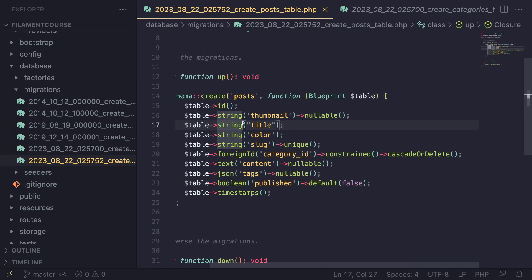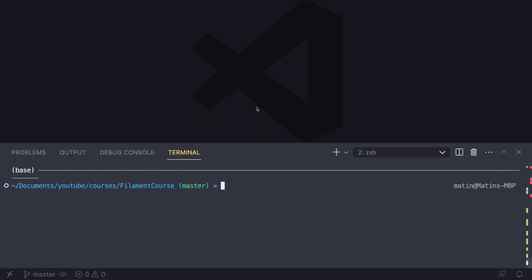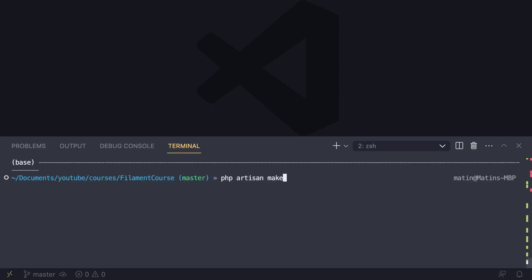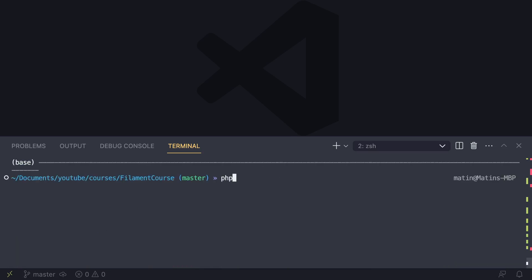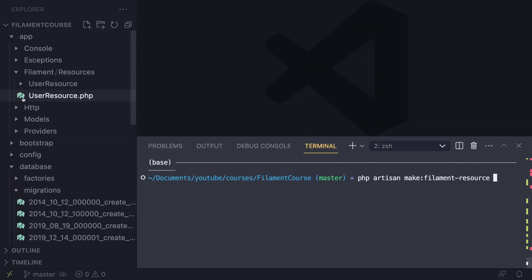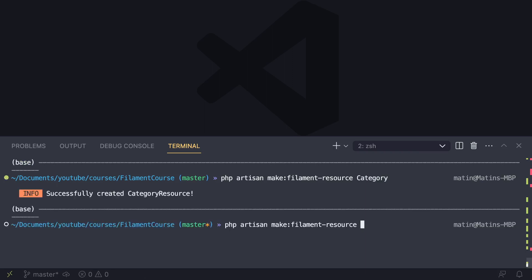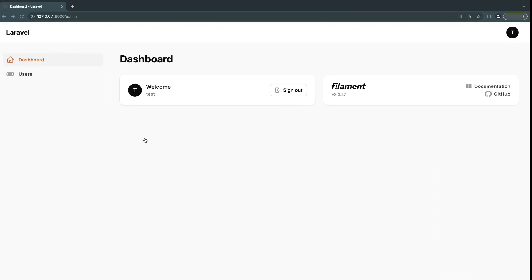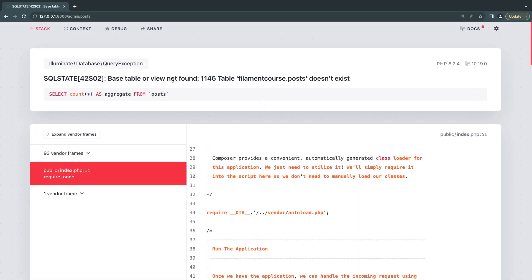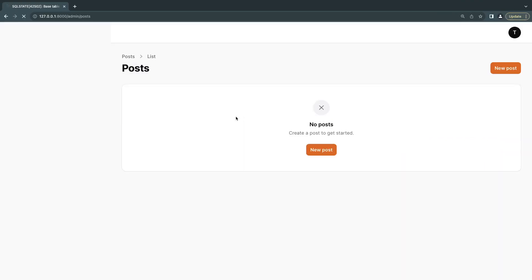Let's build the resource pages. I'll close the migration files, open up the terminal, and use Artisan. The command is `php artisan make:filament-resource`, then give it your resource name — same as your model name. So I'll do category first, then post. Now inside our Filament folder, we should have category resource and post resource. After reloading, we can see both, but it says the table doesn't exist, so let's run `php artisan migrate`.